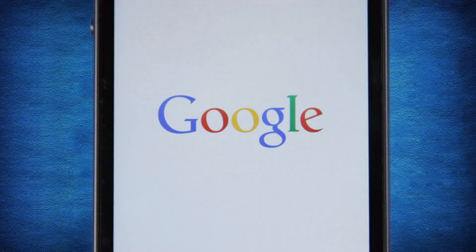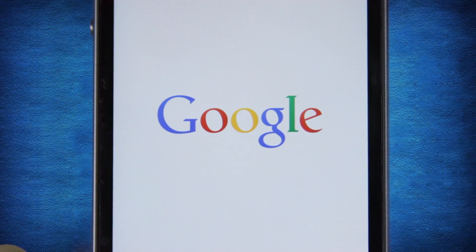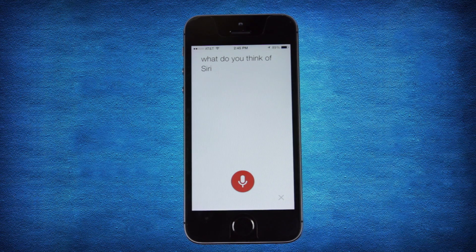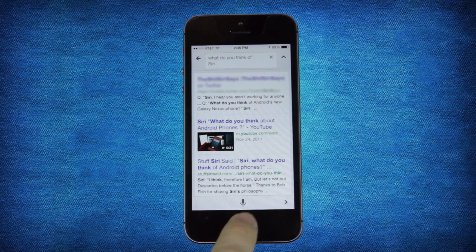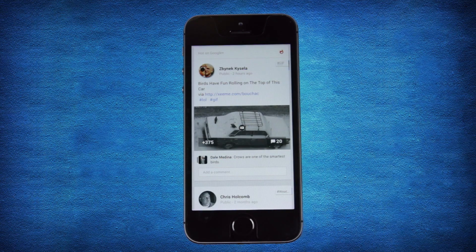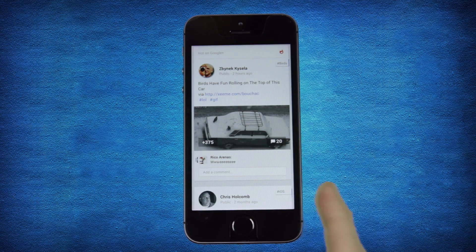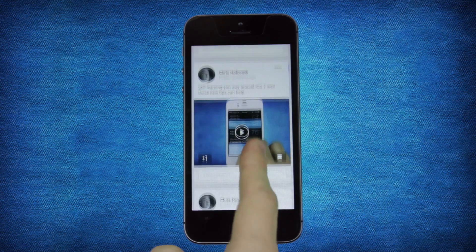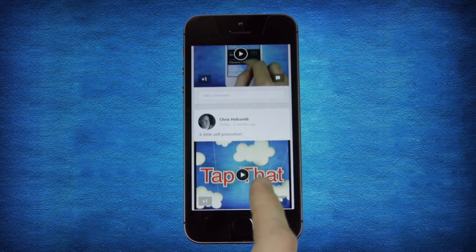Google Search offers quick answers and web links to voice inputted questions. Google Plus is a social networking app that features everything from group hangouts to chat, plus integration with other Google features.